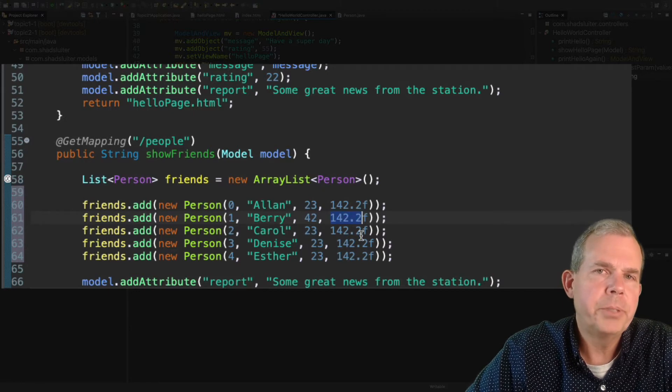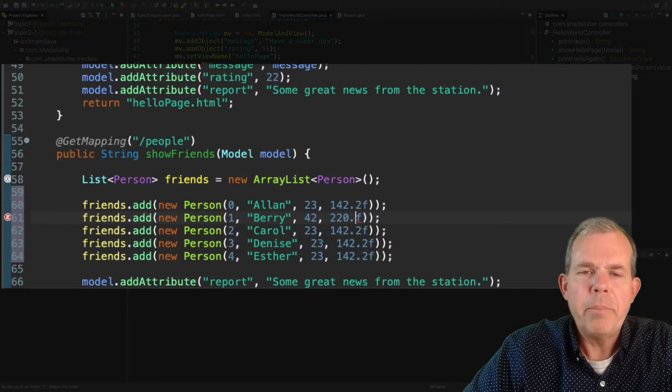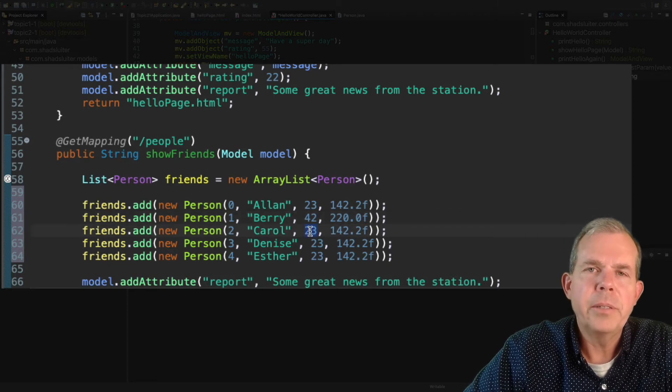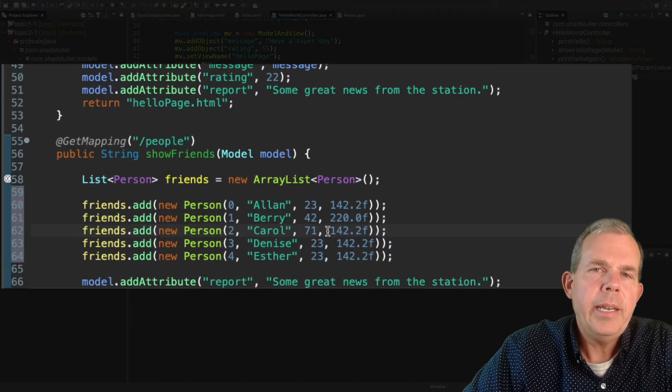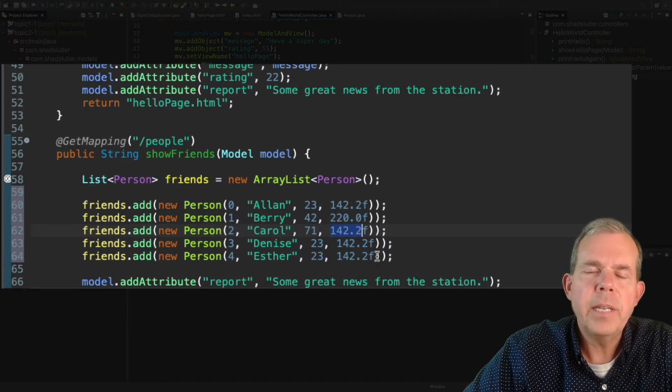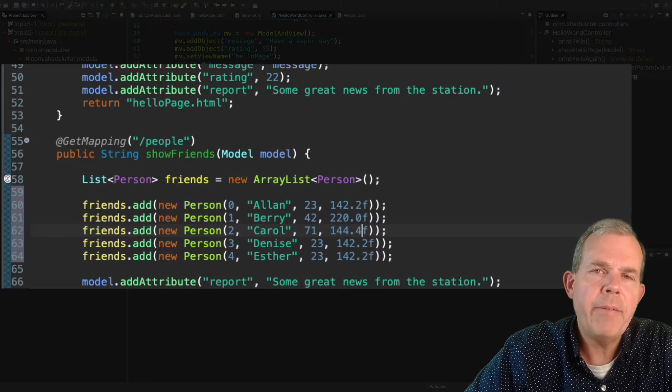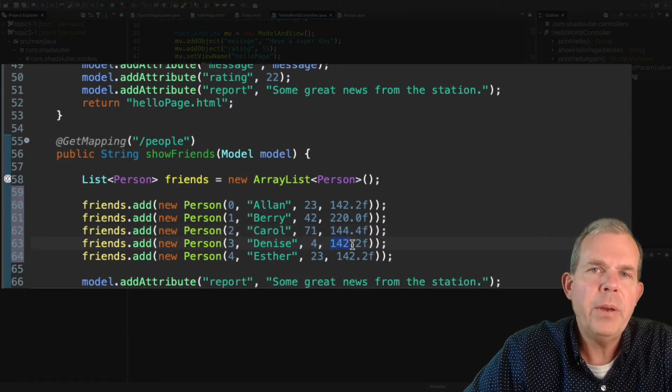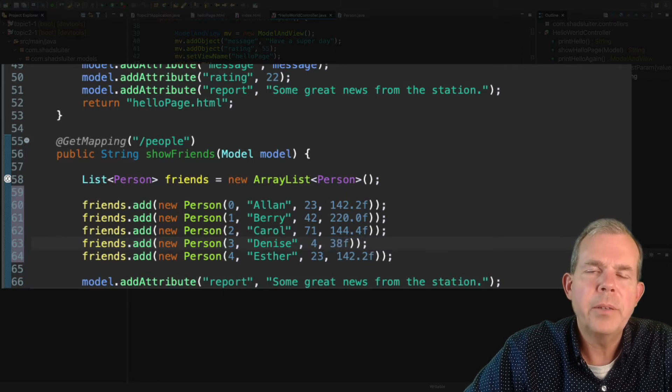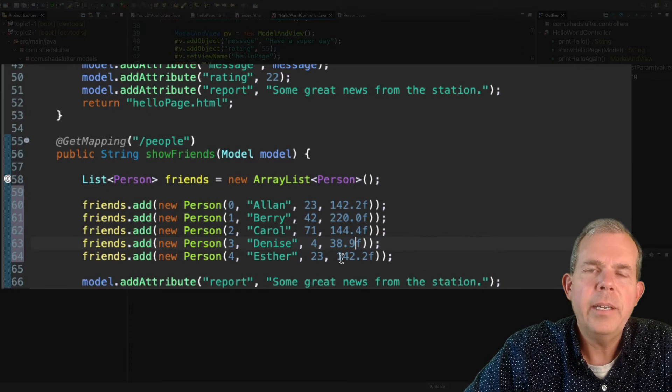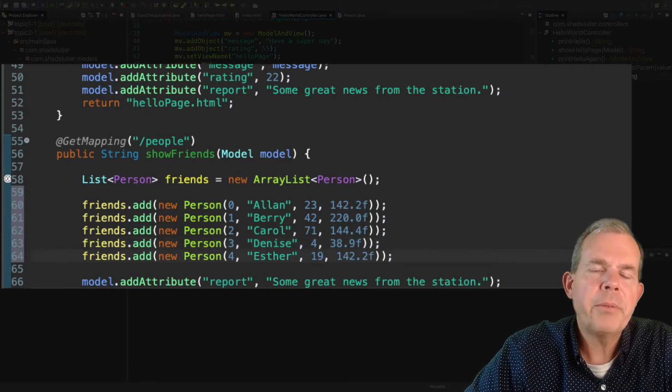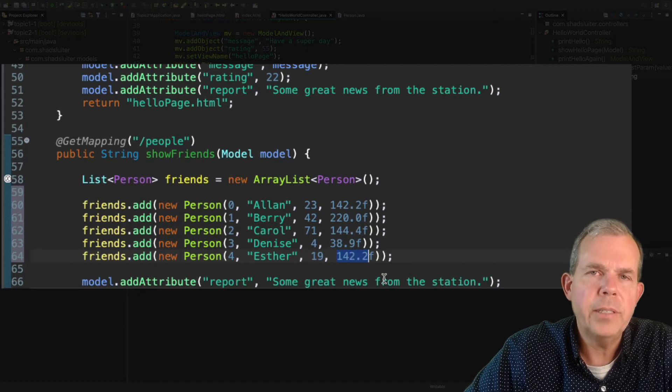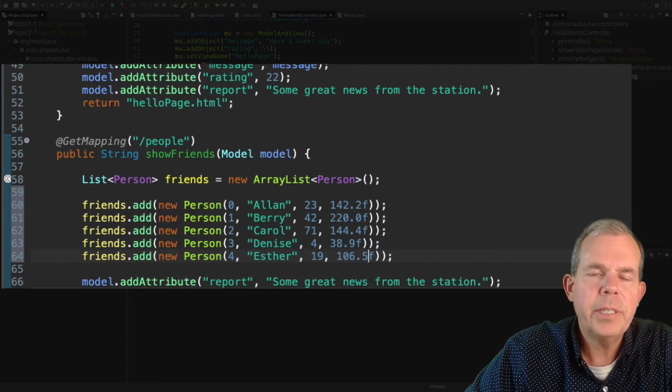Now let's go make up some data for their ages. Let's make Barry at 42, and then go on through the list. So some of them are younger, some are older, and let's make a variety of weights. Now when you type in the weights, you notice you always have to use the letter F at the end, because when you do a literal number for a float, you have to tell it that it's a float format. So F is the data format indicator in Java. Now finally, when we get done with all of these people, we will have a list of friends.